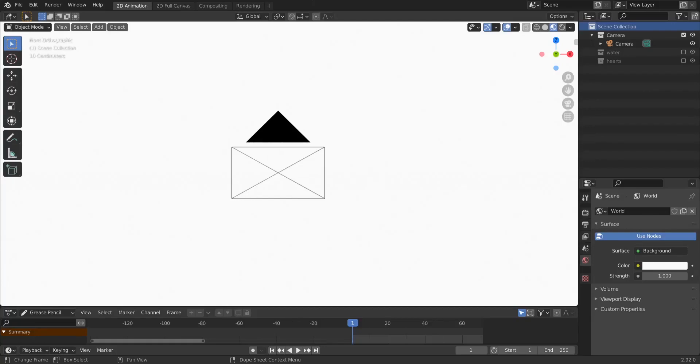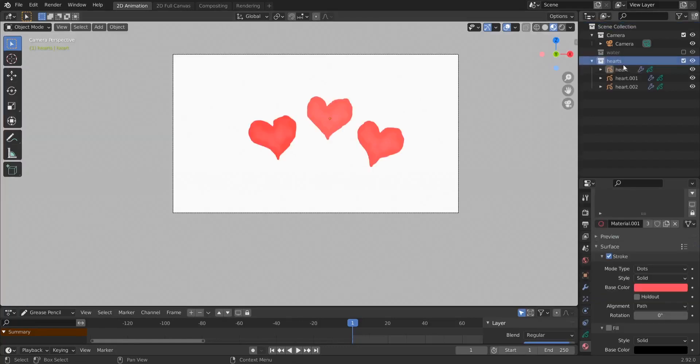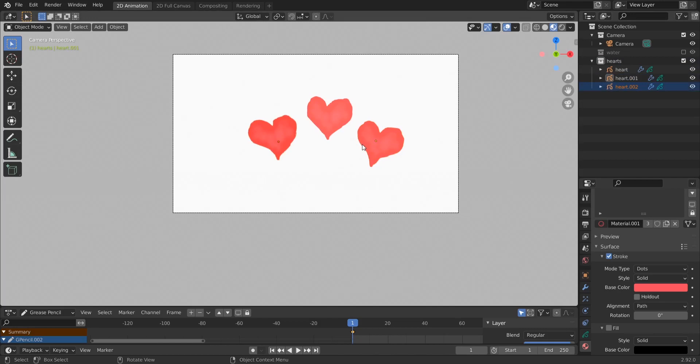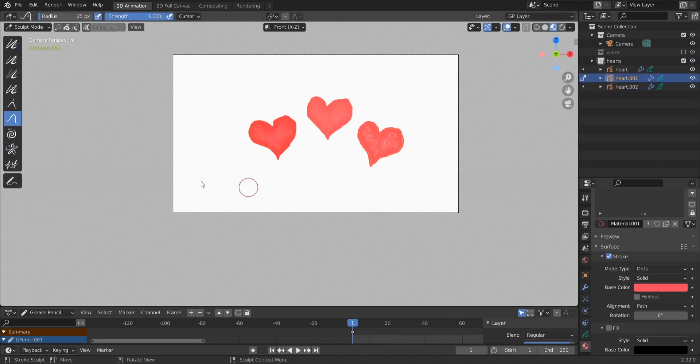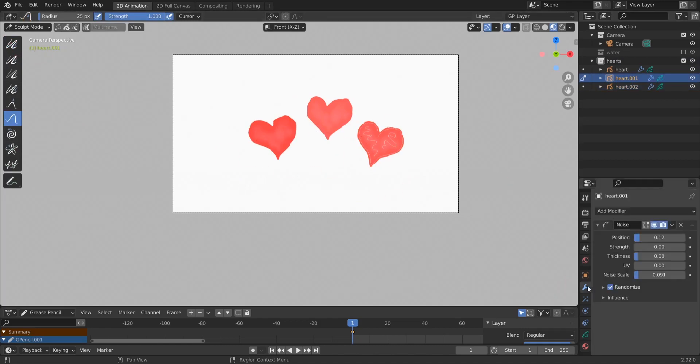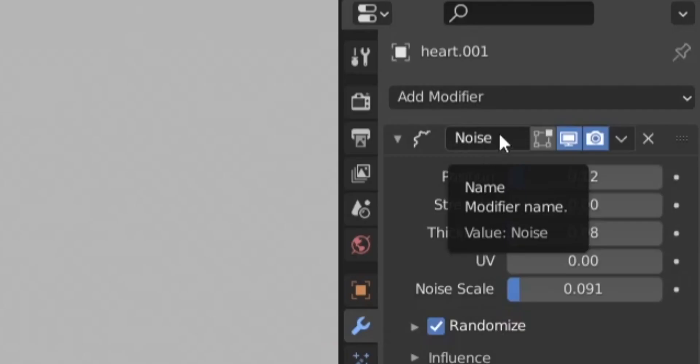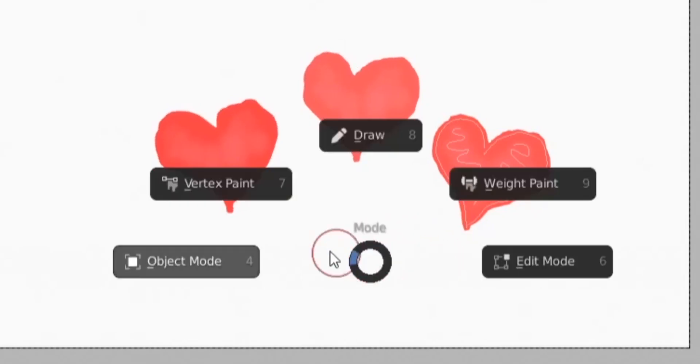Hello guys, today we will try a combination of grease pencil and particles to create some cool effects. I have this collection with these three simple hearts I made using grease pencil. It's just one heart and then I duplicated it and used this sculpt tool here to modify it a bit, and then I added a noise modifier so that we have this little animation here.